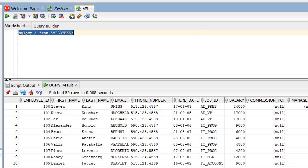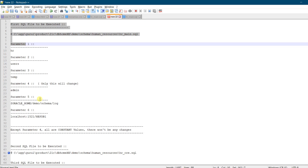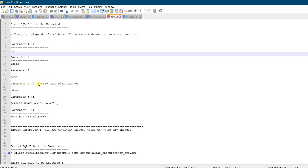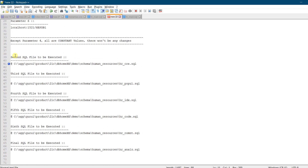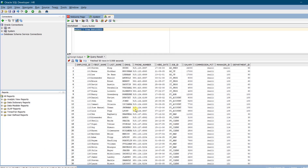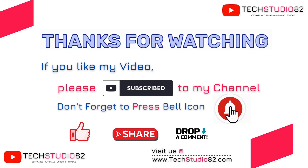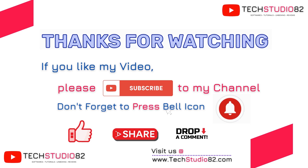In this way we install the HR schema in Oracle Database 21c Express Edition. In the description section I have given all these SQL statements and parameters. Note that only parameters 1 and 2 will change — parameter 4 and other constant values remain the same. You need to execute the second through seventh files as well — please check the description section for all these statements. So far we have successfully downloaded and installed Oracle 21c Express Edition on Windows, done the configurations with SQL Developer, installed the HR schema, and created new connections. Thanks for watching — please subscribe, press the bell icon, like, share, and drop a comment. Your comments are highly valuable. Thank you.